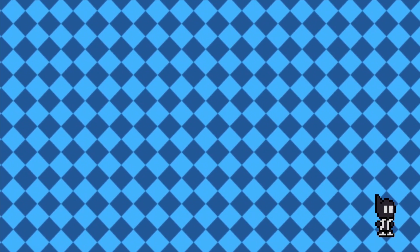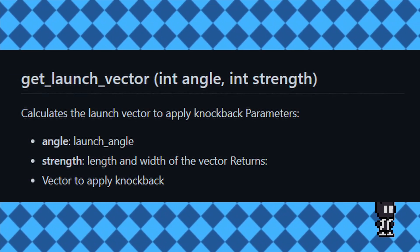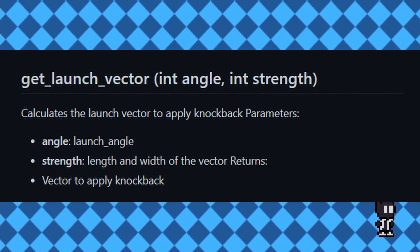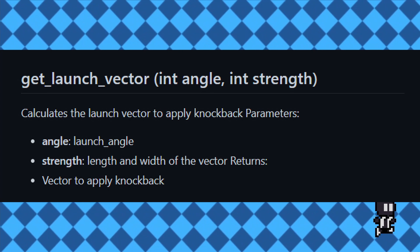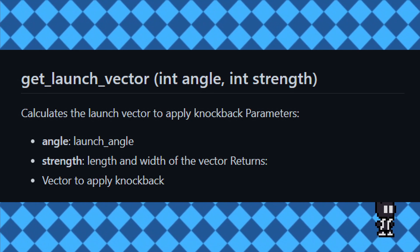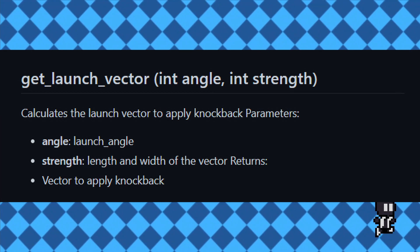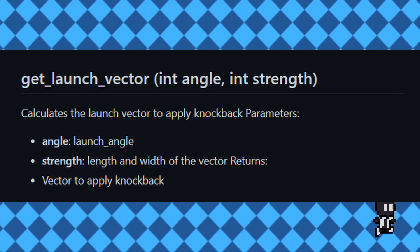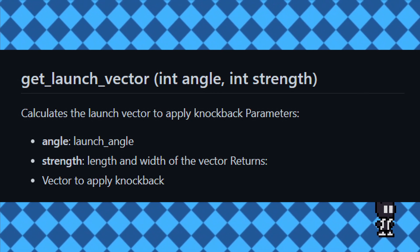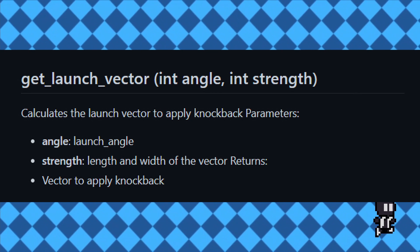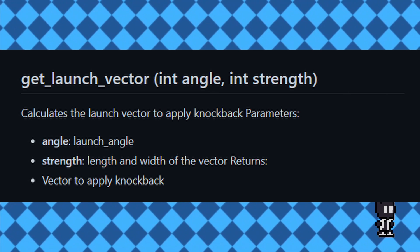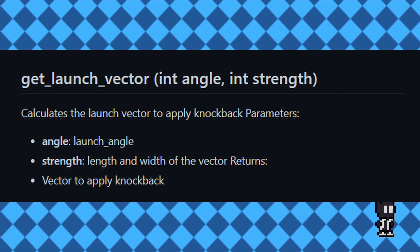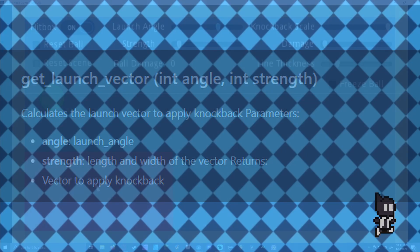The hitbox node itself has a lot of getter and setter functions, but the only function that is very important to know about is the Get Launch Vector function. This function is how you can apply knockback to your objects. The Get Launch Vector function takes two parameters that are labeled Angle and Strength. This function returns a Launch Vector from calculating the Angle and Strength parameters for you to apply knockback whenever needed.